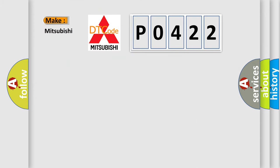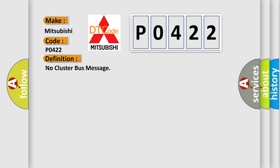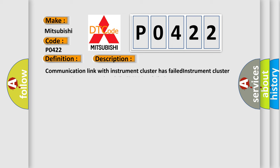So, what does the Diagnostic Trouble Code P0422 interpret specifically for Mitsubishi car manufacturers? The basic definition is No Cluster Bus Message. And now this is a short description of this DTC code: Communication link with instrument cluster has failed, instrument cluster operation improper or has failed, PCM has failed.